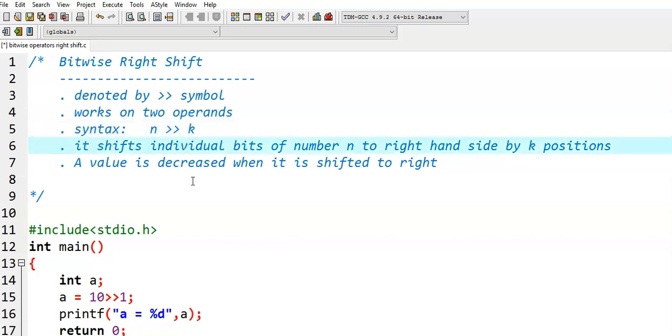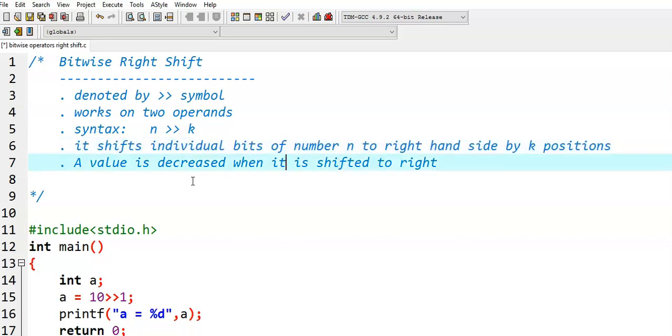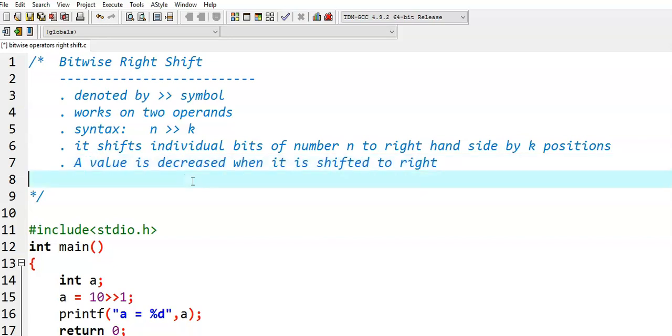What bitwise right shift operator does? It shifts individual bits of a number to the right hand side by k positions. Whenever we perform bitwise right shift operator on a particular number, the number value is decreased.